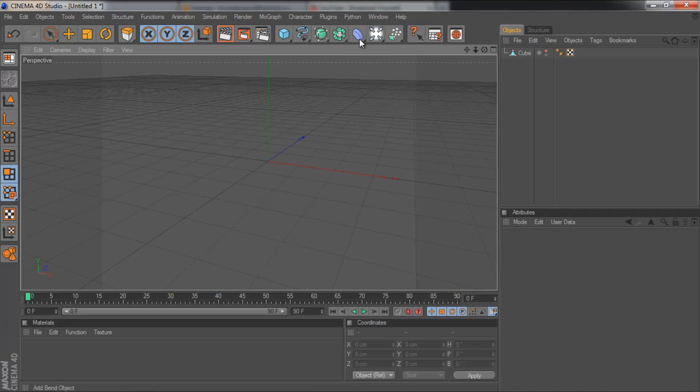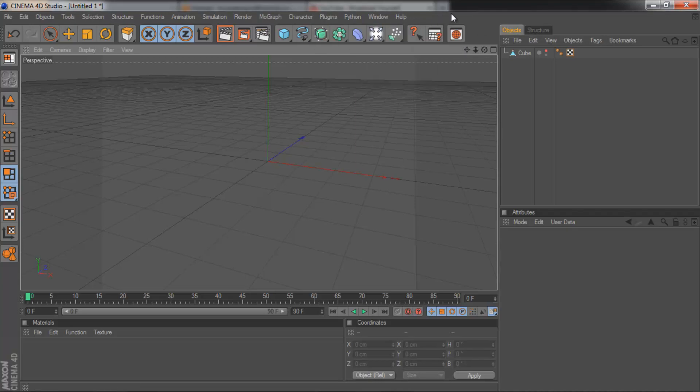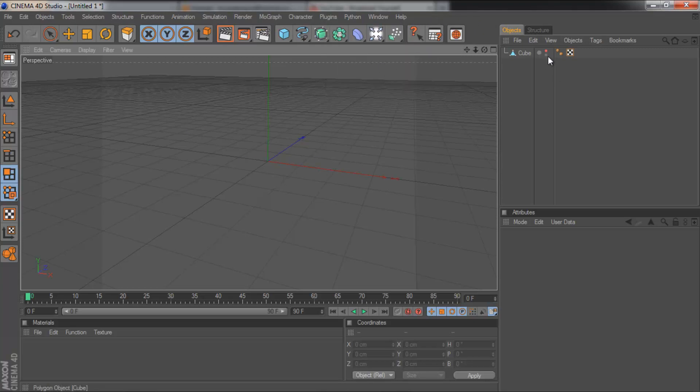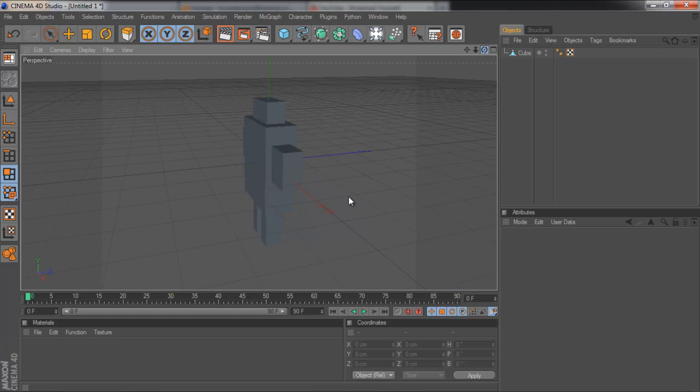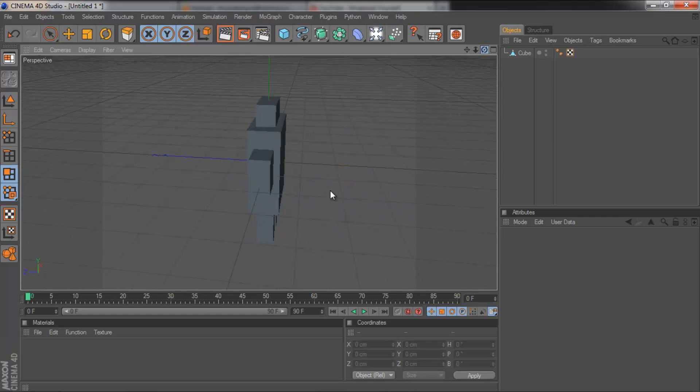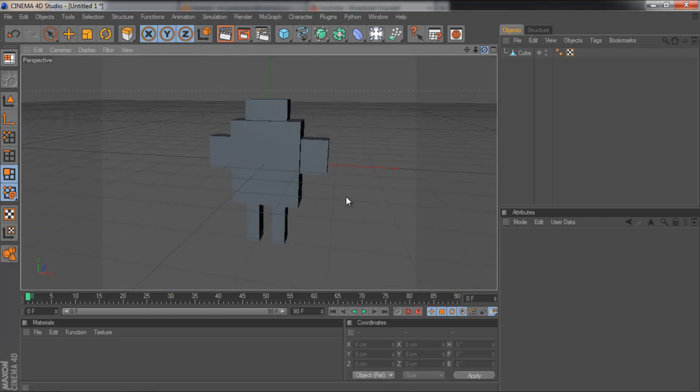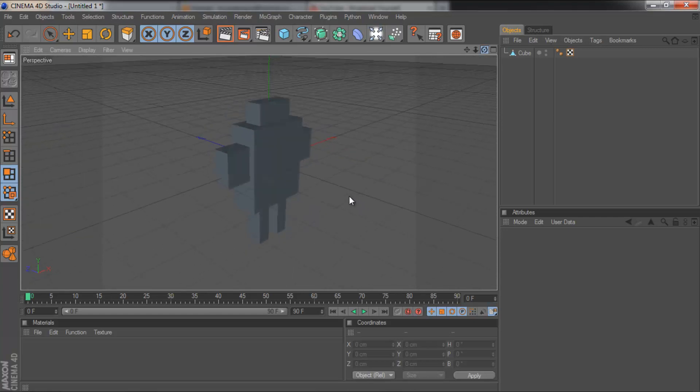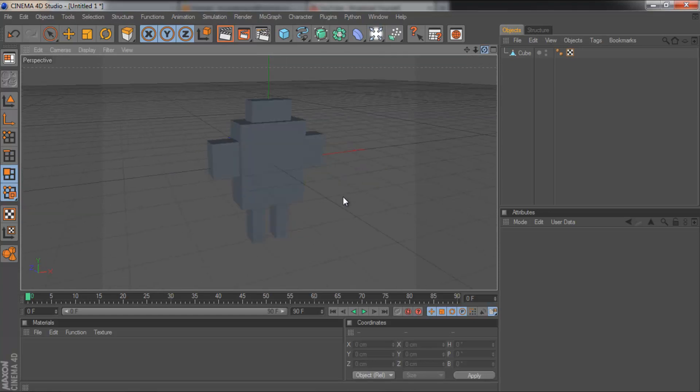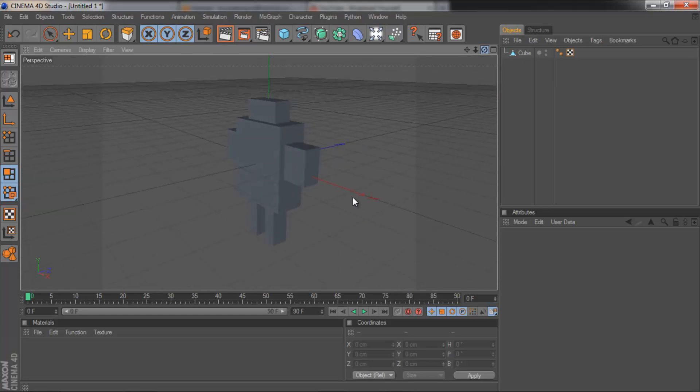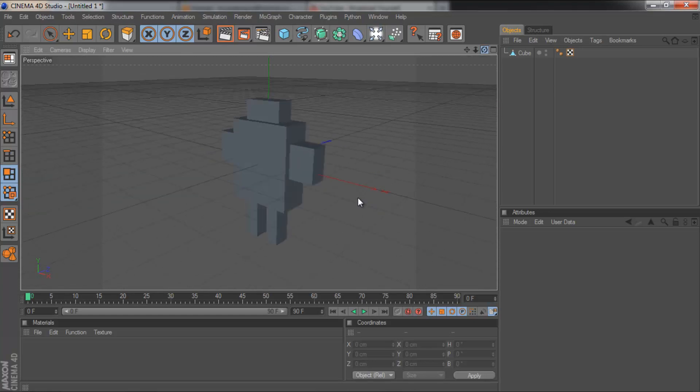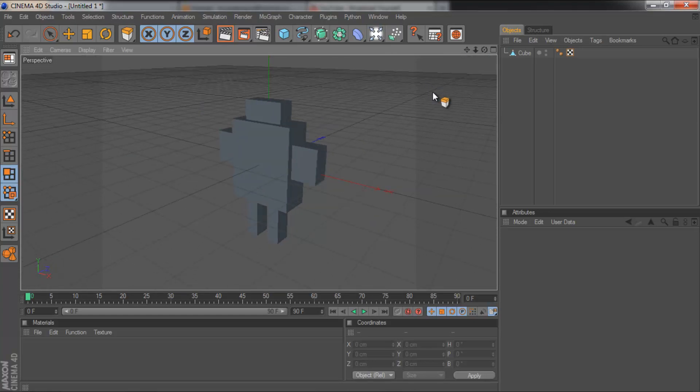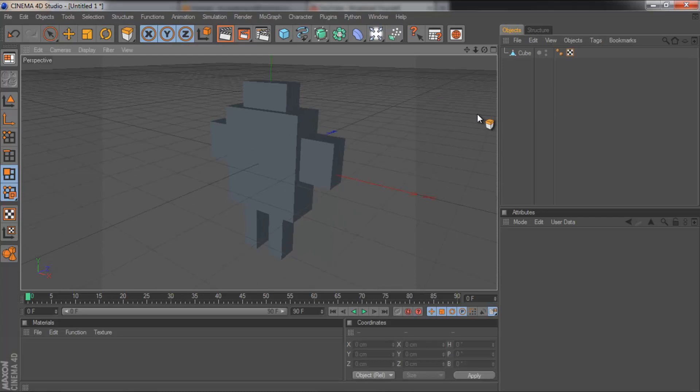So let's get started and we're going to start with Hyper NURBS. Now Hyper NURBS basically smooths out objects. So I've got this object, this could be maybe some kind of doll, like a soft toy and at the moment it's got really sharp edges and no soft toy has sharp edges because it's soft.